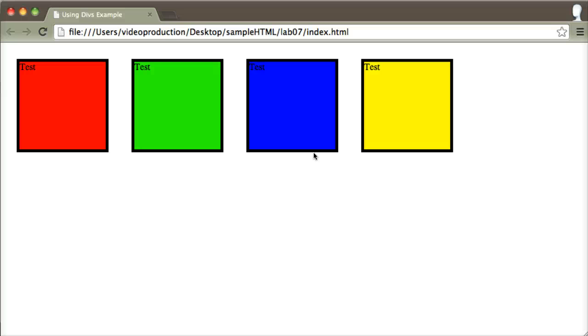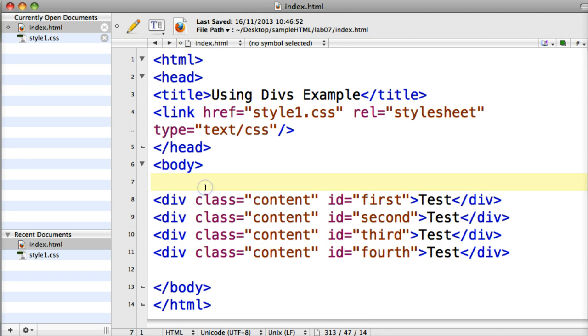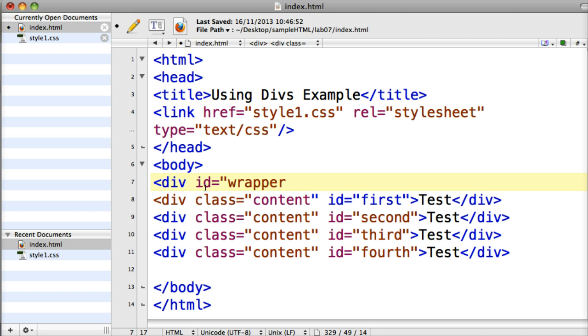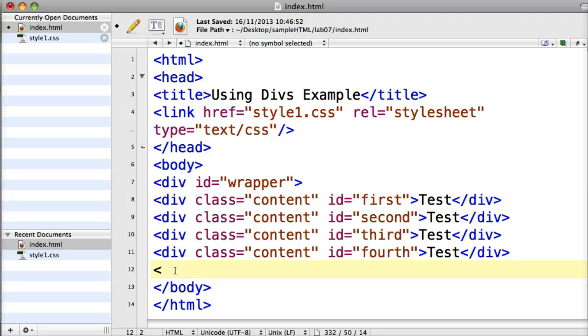So first of all to actually put in this wrapper div I'm going to go back into my HTML page and I'm going to put in a div here. I'm also going to set it as an ID equal to wrapper. And remember that this wrapper div takes in the entire content of my website, so I'm going to span over the rest of all my divs, the rest of all my content, and then I'm going to put in an end div tag.